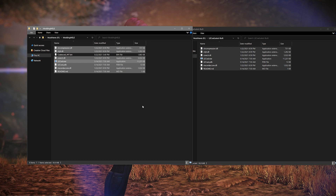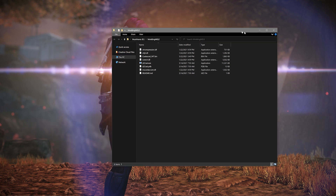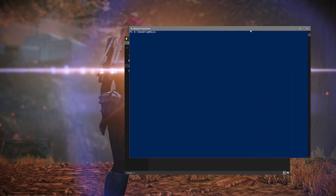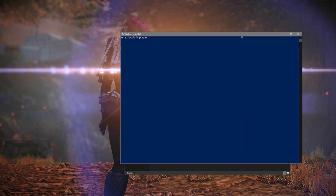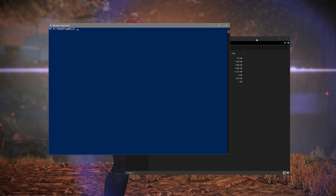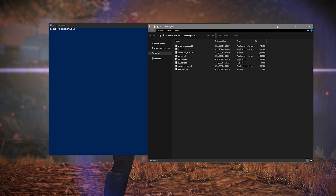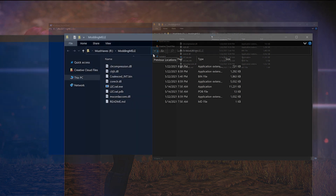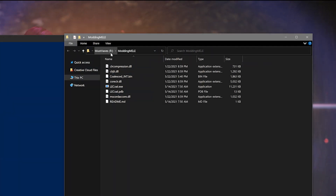You're officially now ready to unpack your coalesced_int.bin file. In your modding folder, hold down the Shift key and right-click. You'll now have an option for 'Open PowerShell Window here' — click that and a brand new window will pop up. In that window, you'll need to type in a command to unpack your file. The last part of the command will be specific to the drive and folder you have it installed in. The quickest way to see exactly where your file is located is to look at the top bar in the folder — you'll see the drive letter and then the rest of the file path.